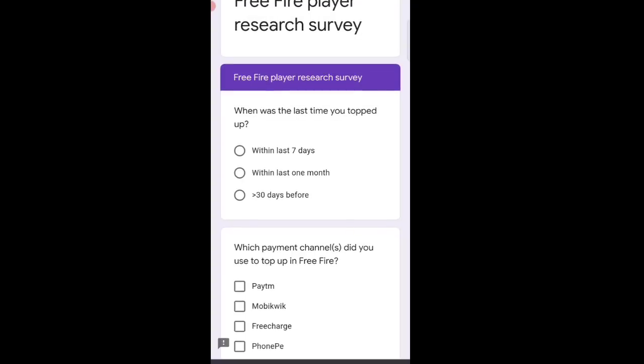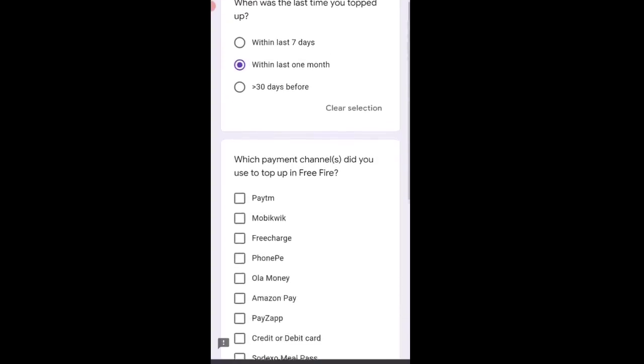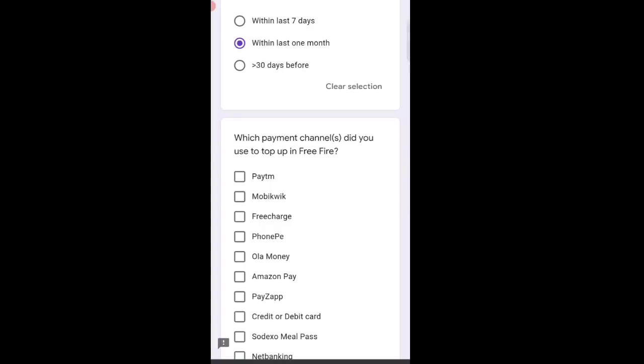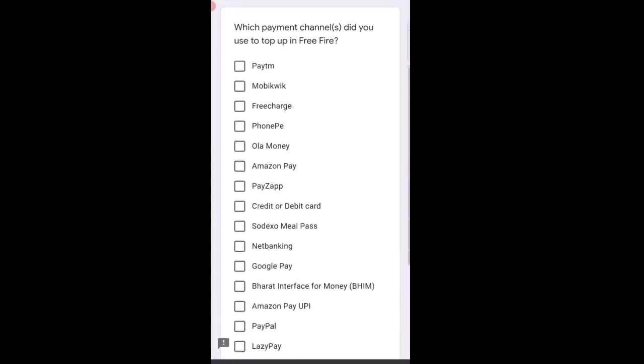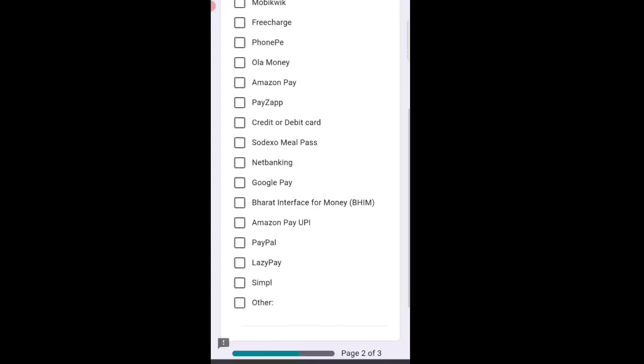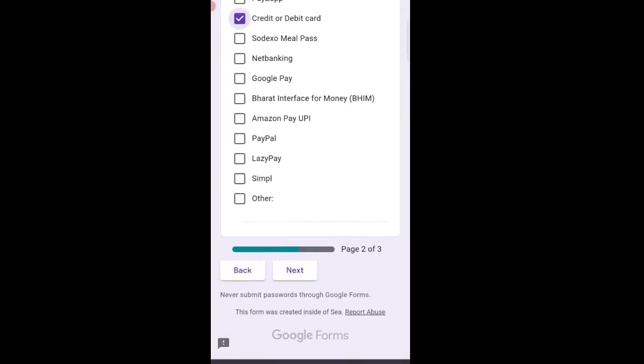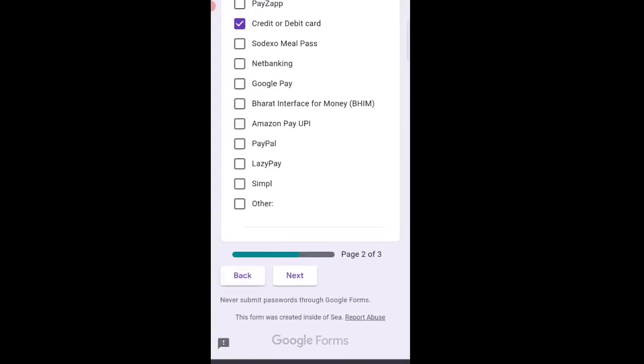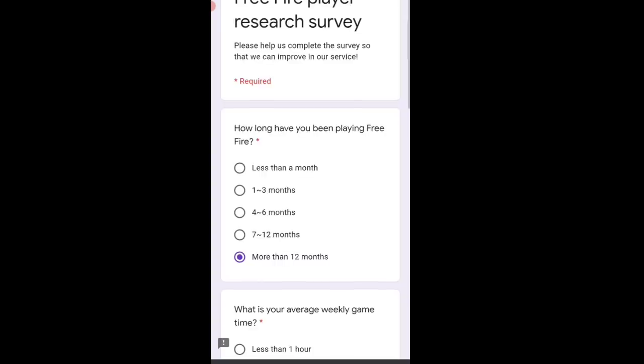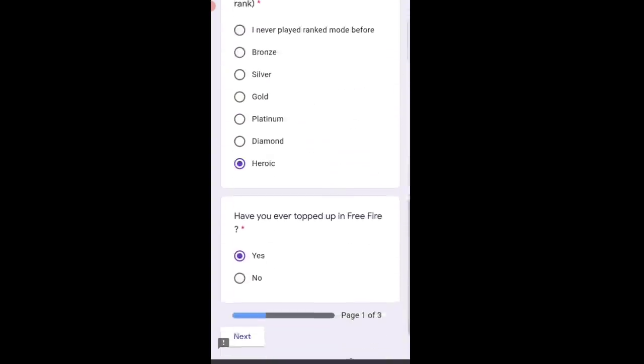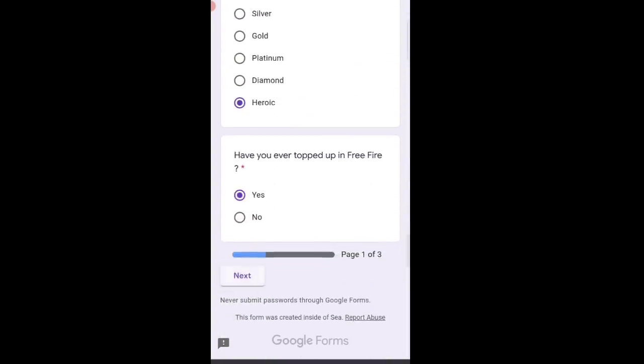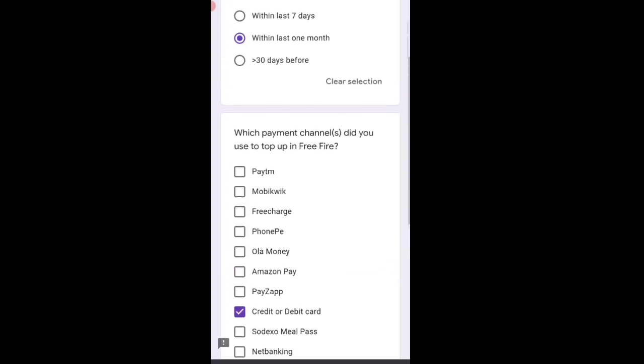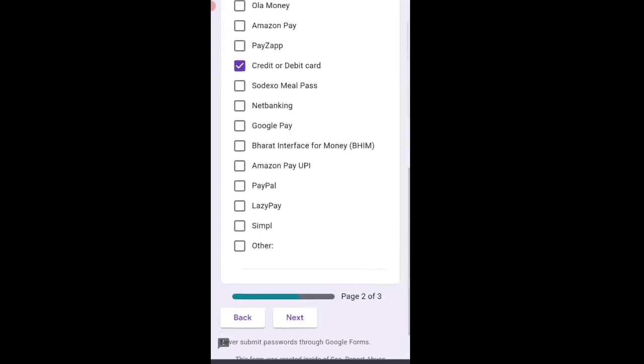Last time you topped up? Within last one month, so I'll select the second option. Which payment channel did you use to top up? I have to select credit or debit card because in Nepal it's very difficult to top up. Then click next. Let me go back and check the answers I gave.